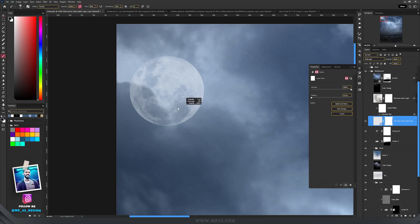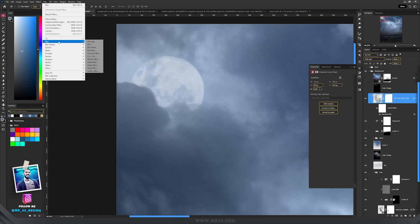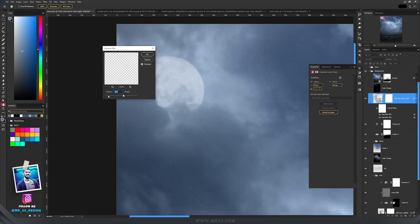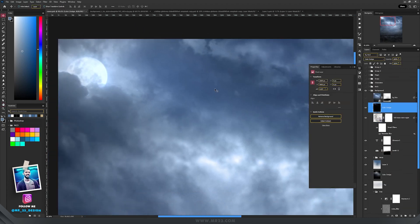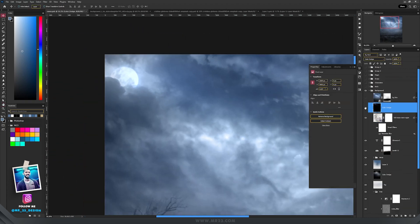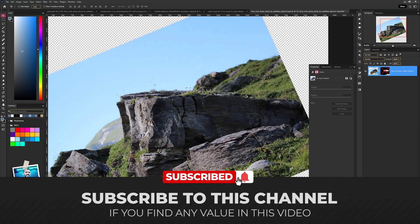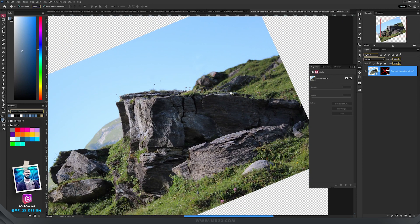I needed to hide some parts of the moon, so I added a mask, took the Brush tool, and with black color painted outside the areas I wanted to hide. Then I went to Filter and added a 2-pixel Gaussian blur. Using the same Color Dodge technique, I painted on that corner with the moon using white color to brighten up that area.